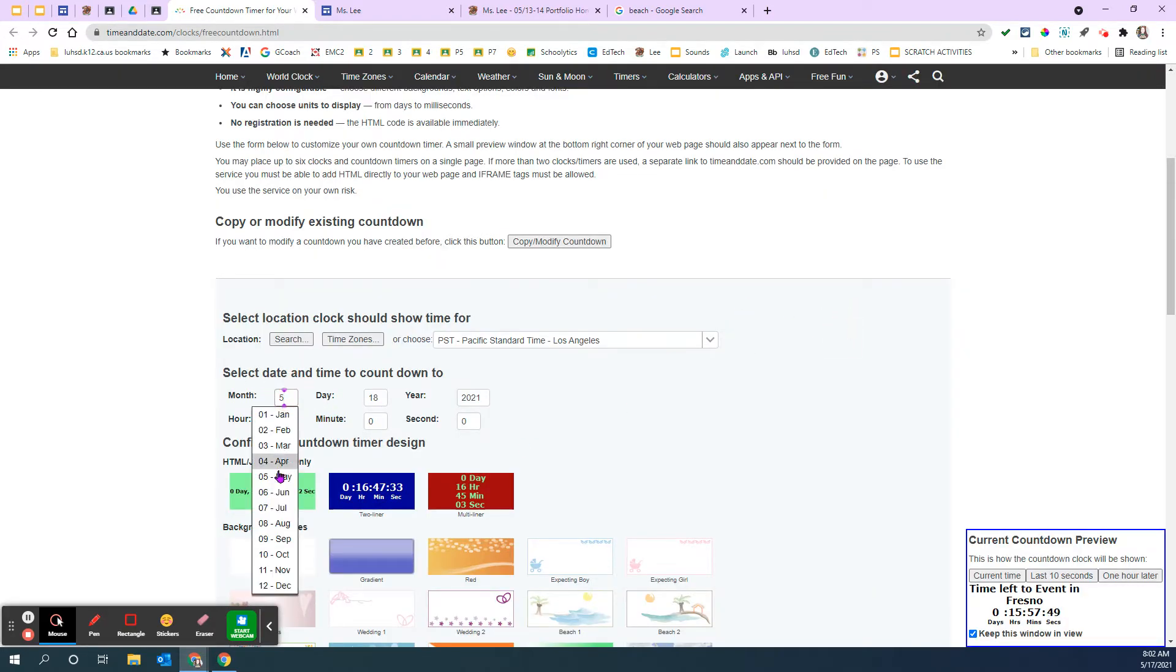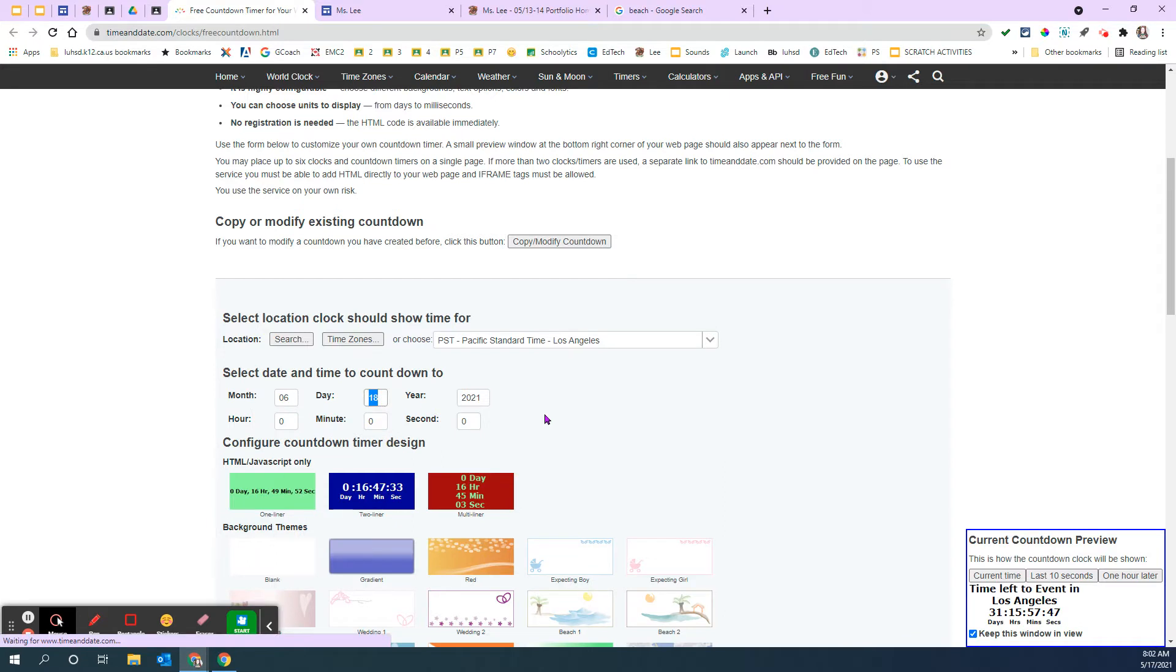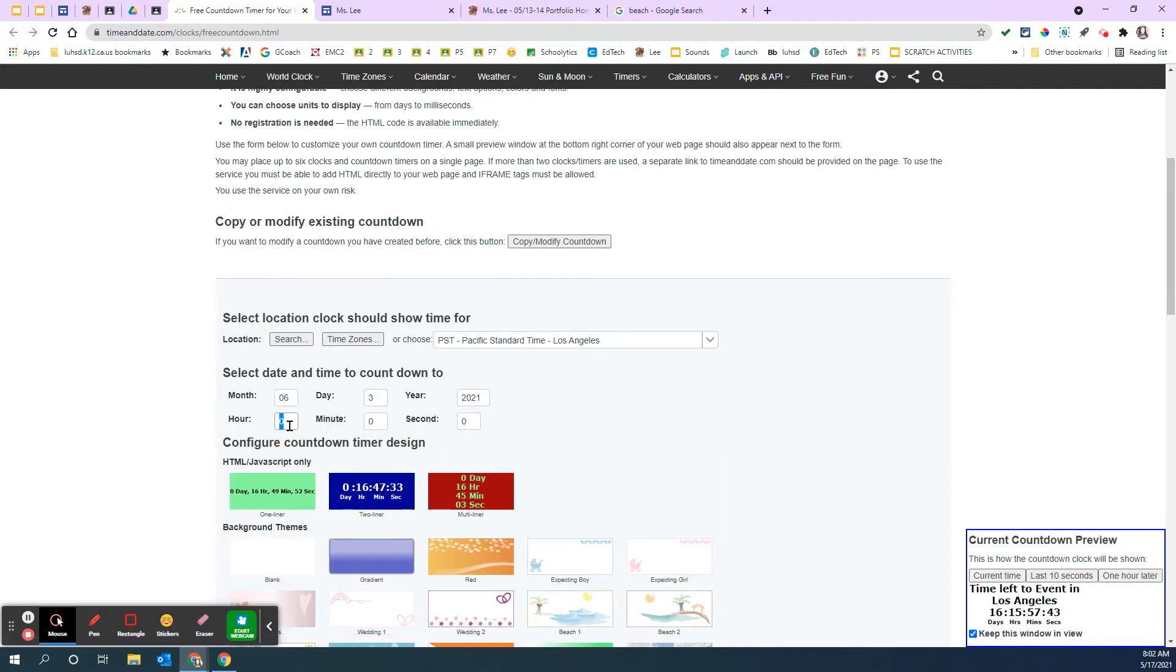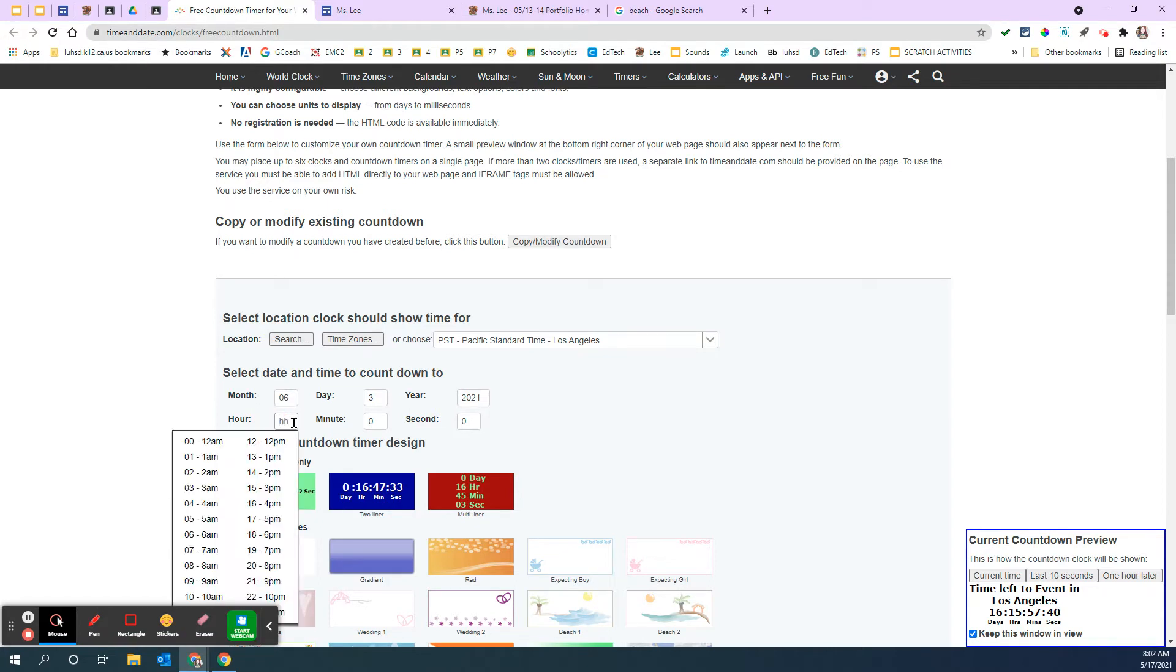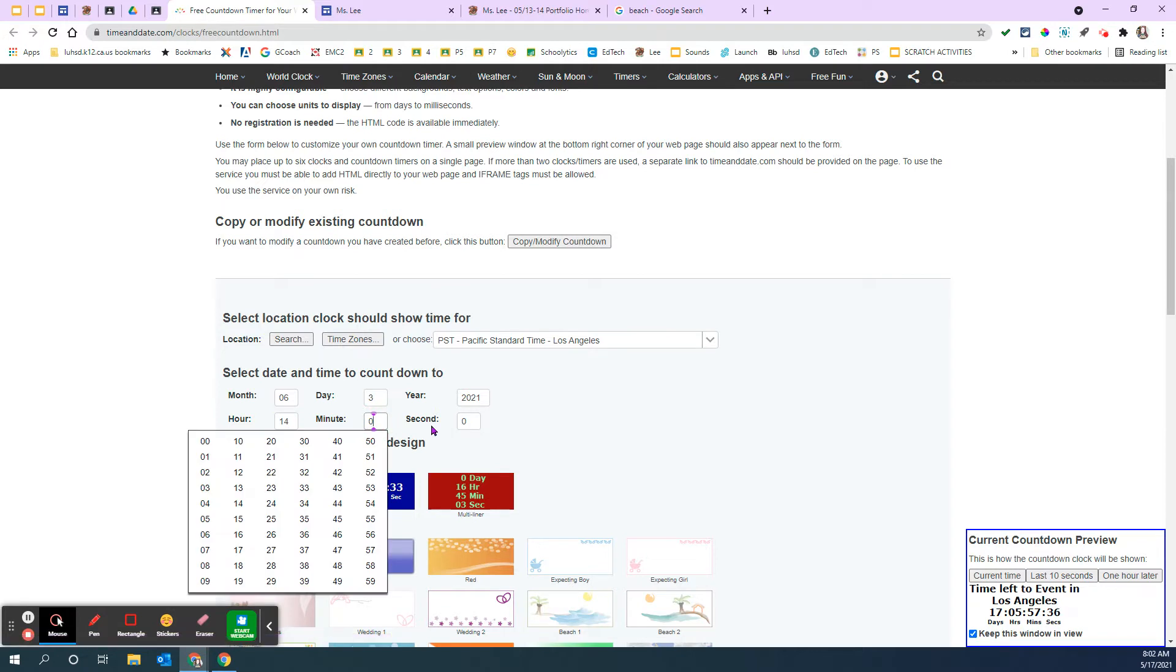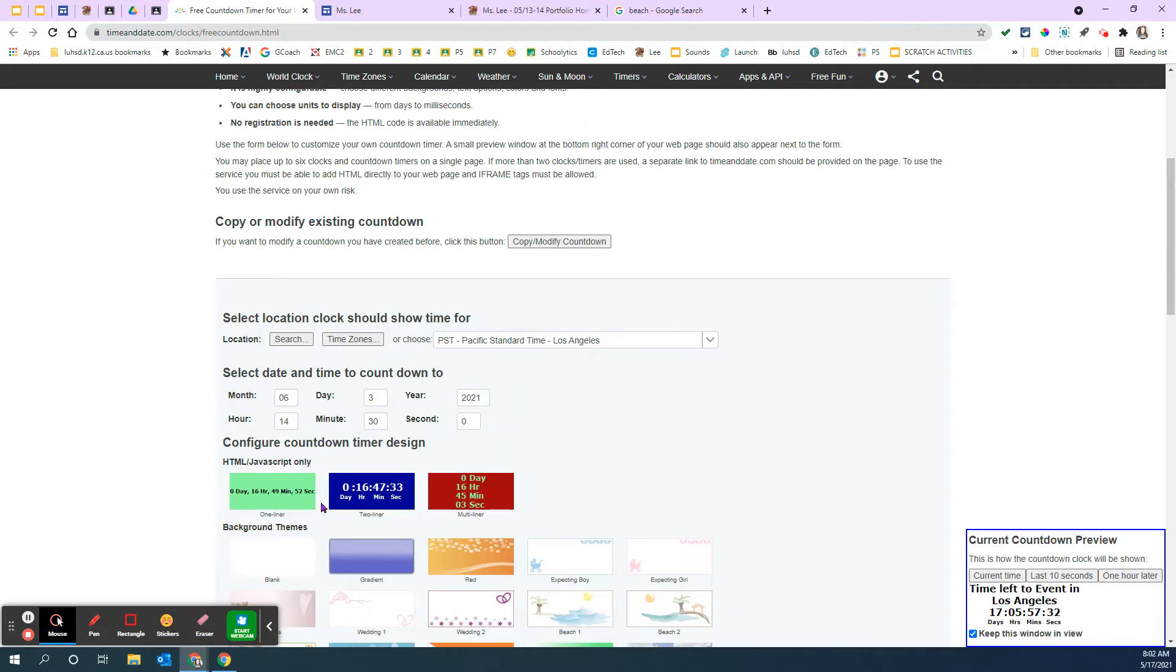So I'm making a countdown timer to the last day of school, to when summer break actually starts. It starts on June 3rd at 2:30. So the catch is because it's in military time, so 14 for 2 p.m. and 2:30. Seconds, I'll leave it at zero.